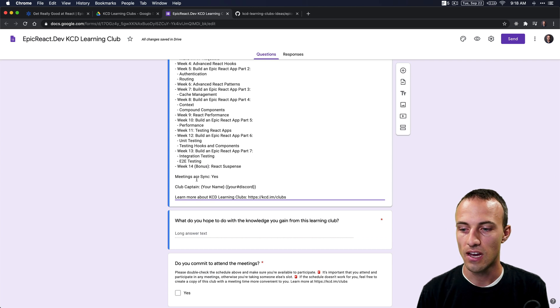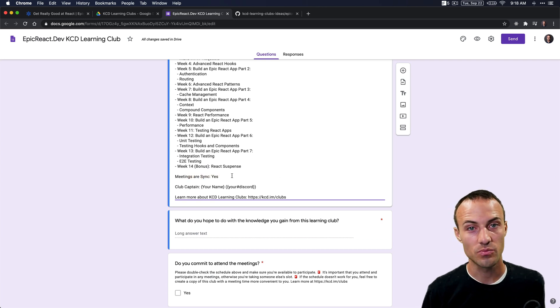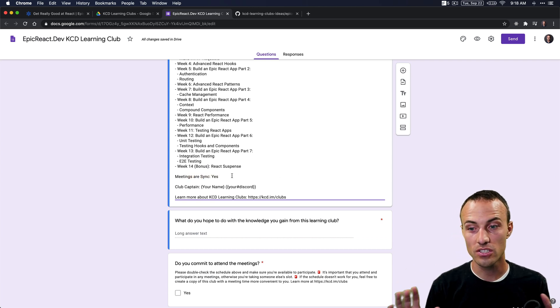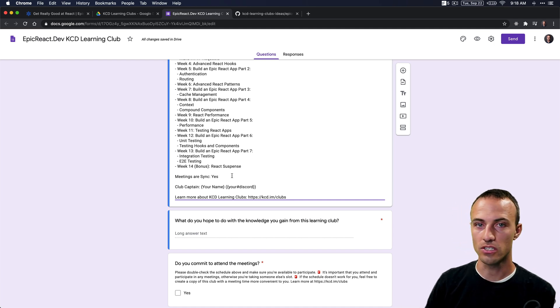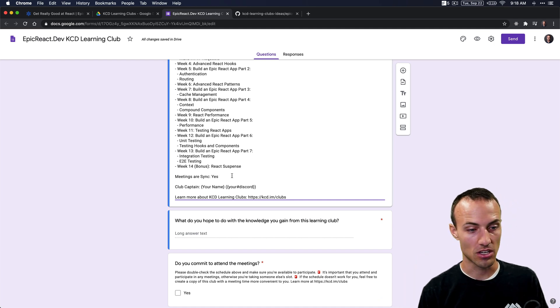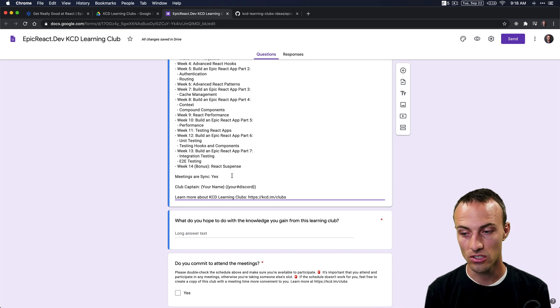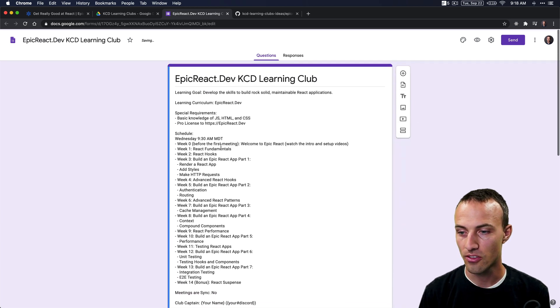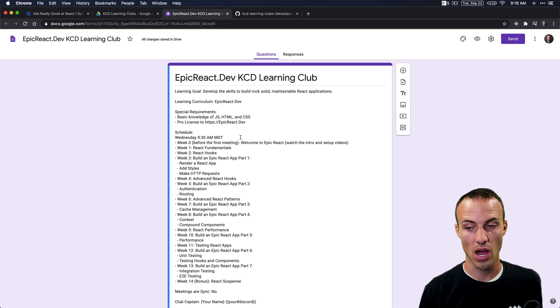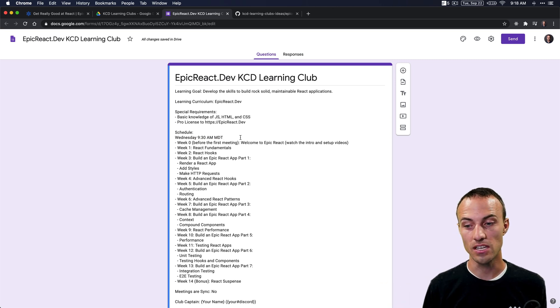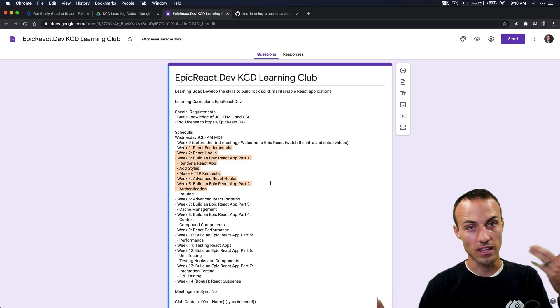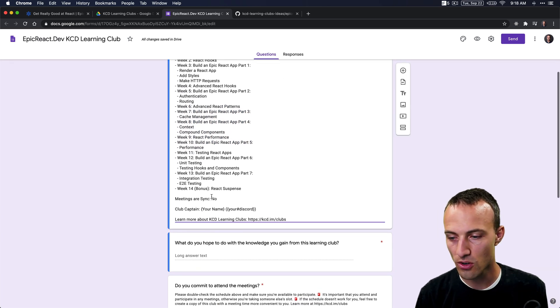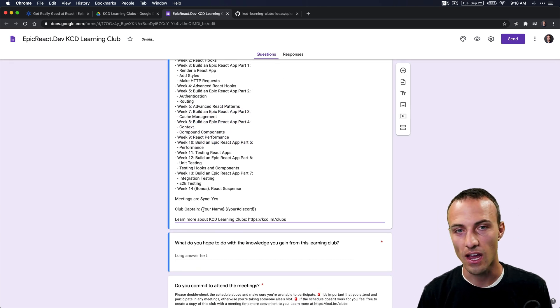Our meetings are going to be synchronous because we're going to be doing video chat. But if you decide for your club you don't want to have synchronous meetings and want to just chat in the group chat, that's fine too. You just set this to no, and now this basically just means by Wednesday at 9:30 AM MDT you should have finished that week's subject and then we can chat in the chat. Whatever you want to do there, but I'm going to set this to yes so that we can actually have video conversations and ask questions of each other.